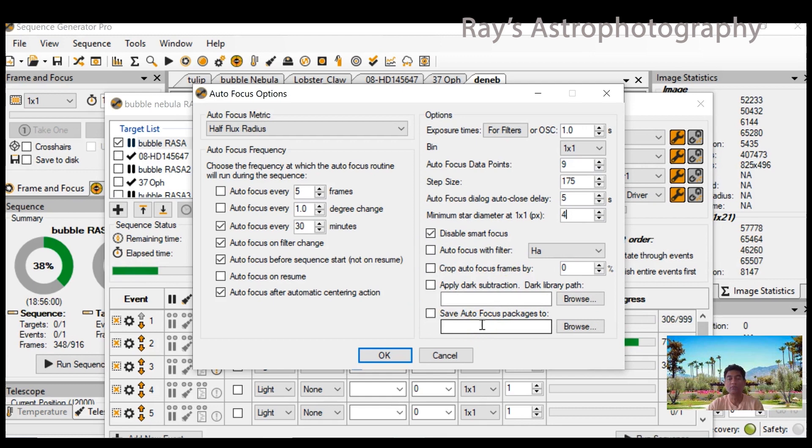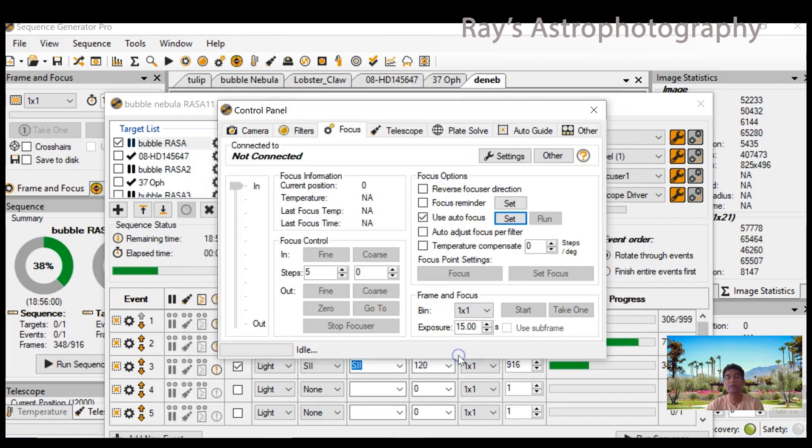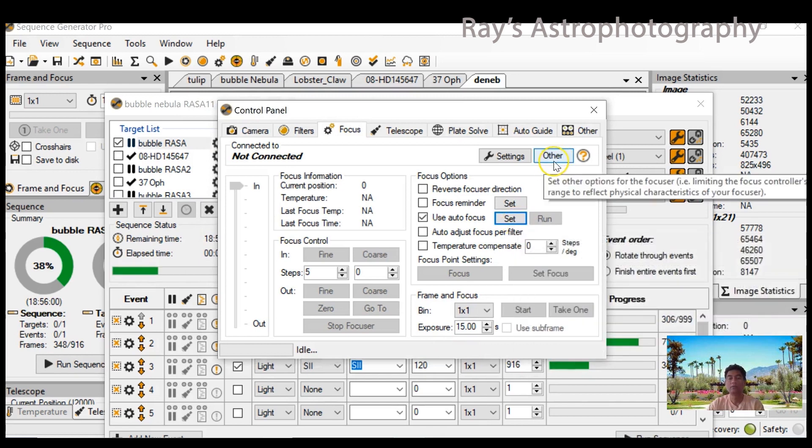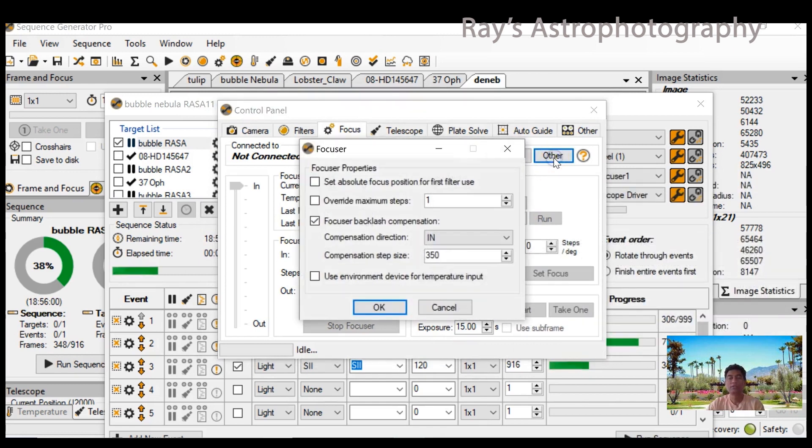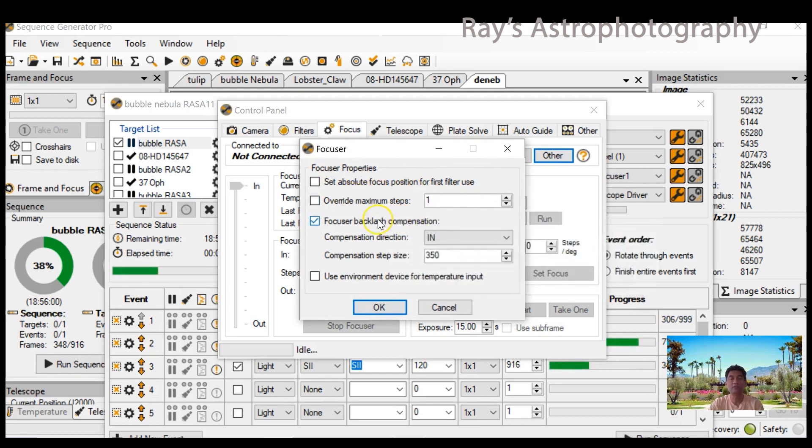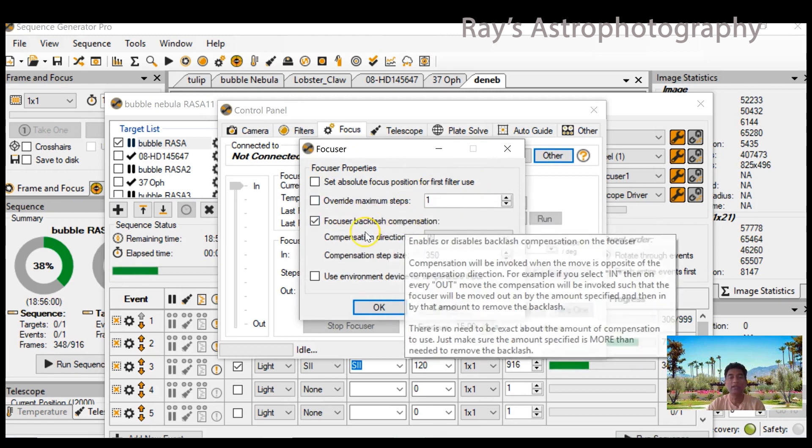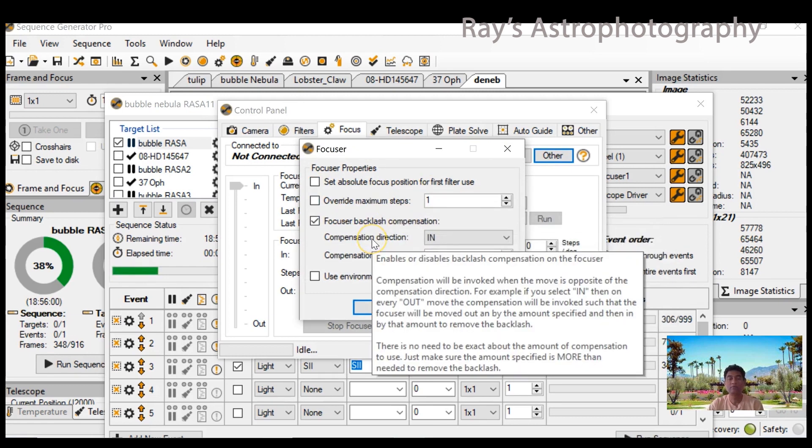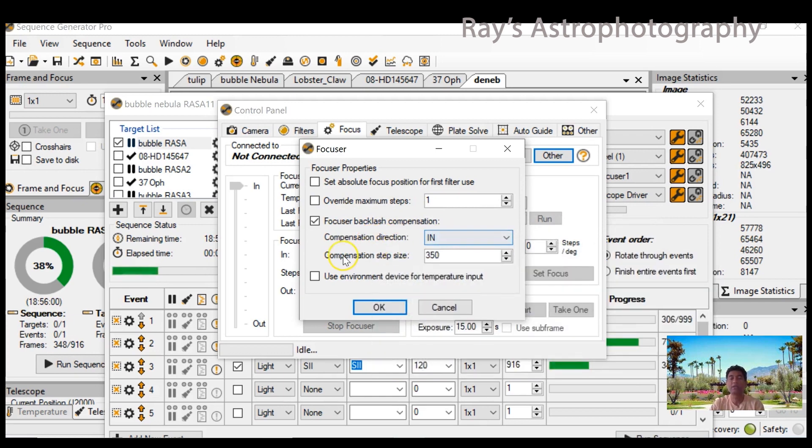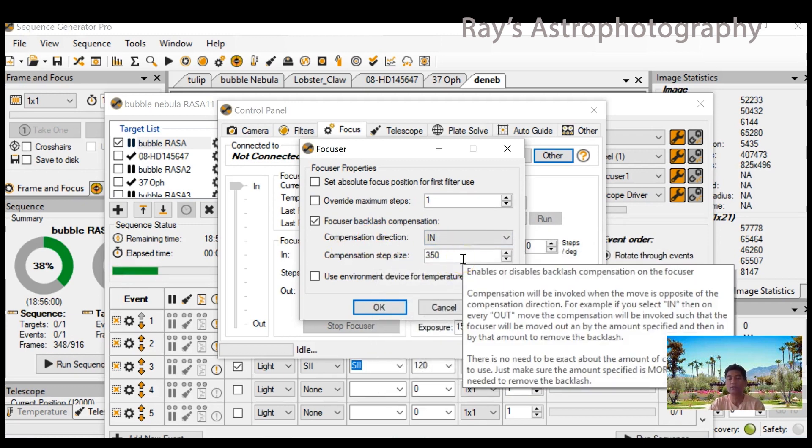We need to talk about absolute focus and relative focus later, but right now we are setting up only the backlash compensation here. Because the rate in which it moves is different when it is going in and out, you need to determine your compensation step size. I'll show you how.